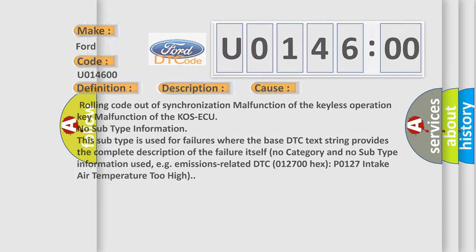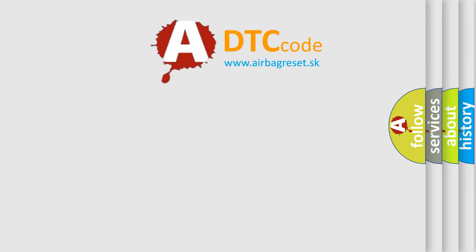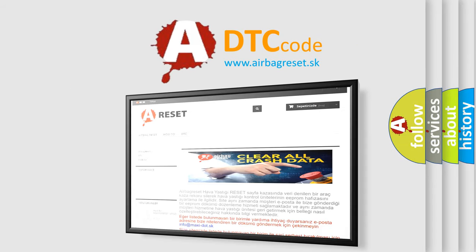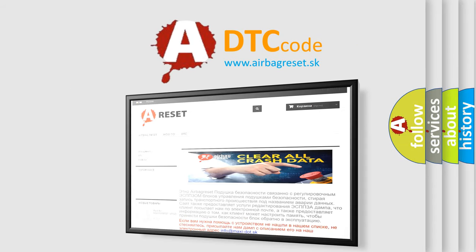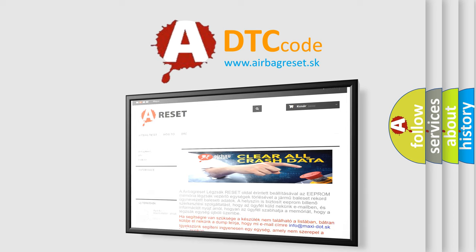The Airbag Reset website aims to provide information in 52 languages. Thank you for your attention and stay tuned for the next video.